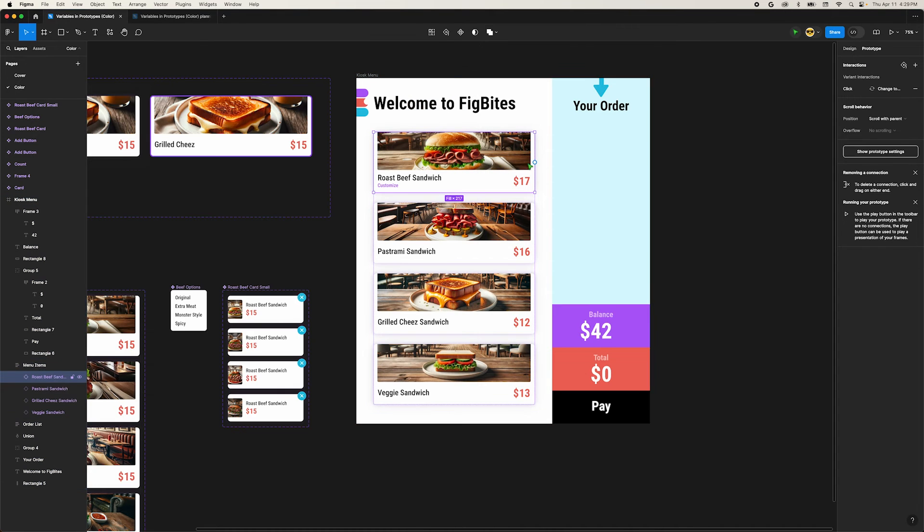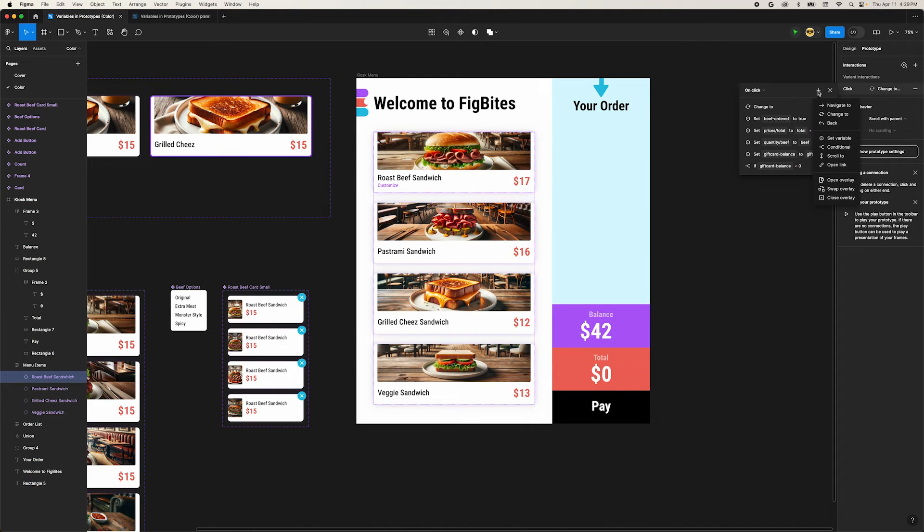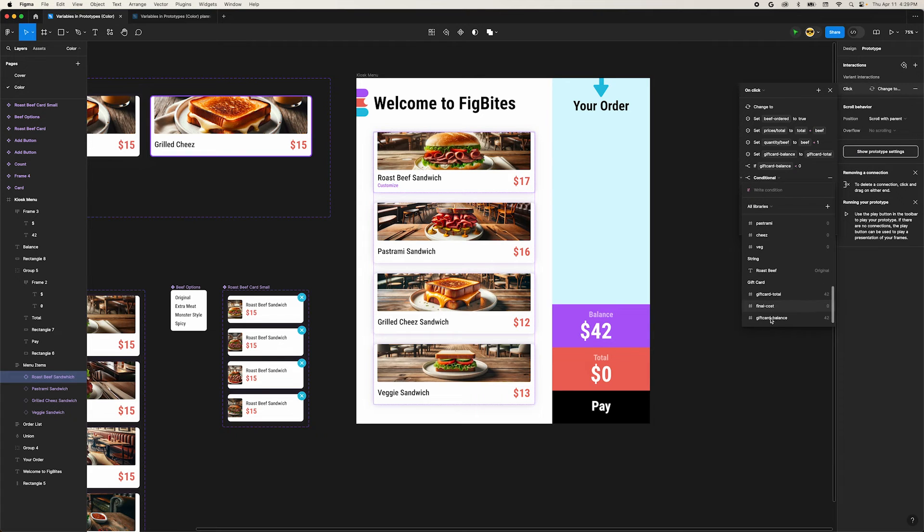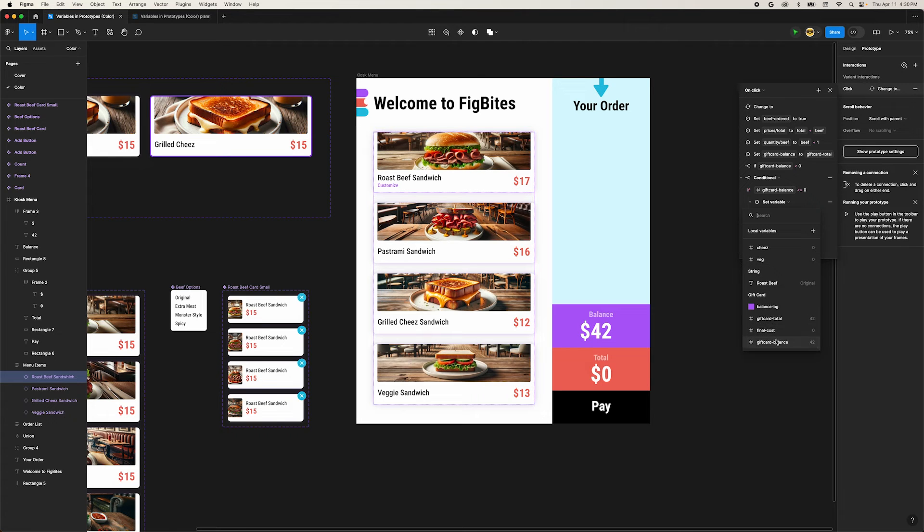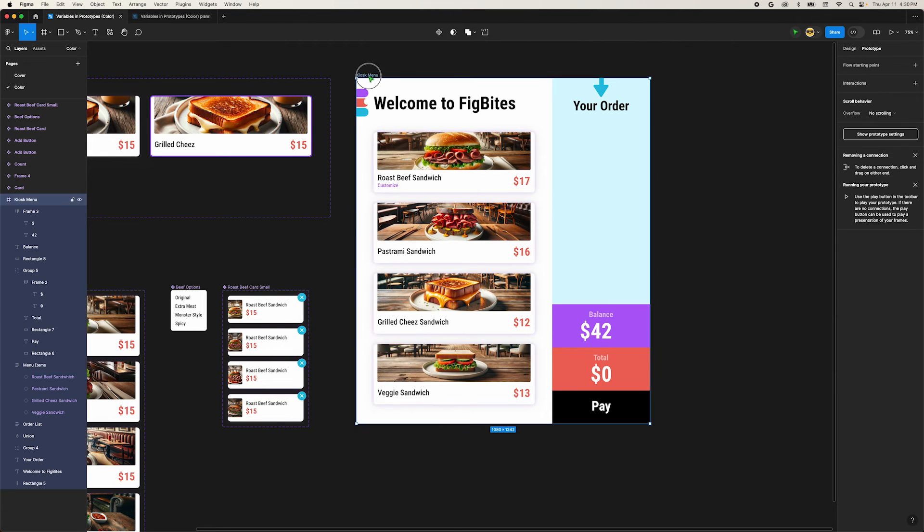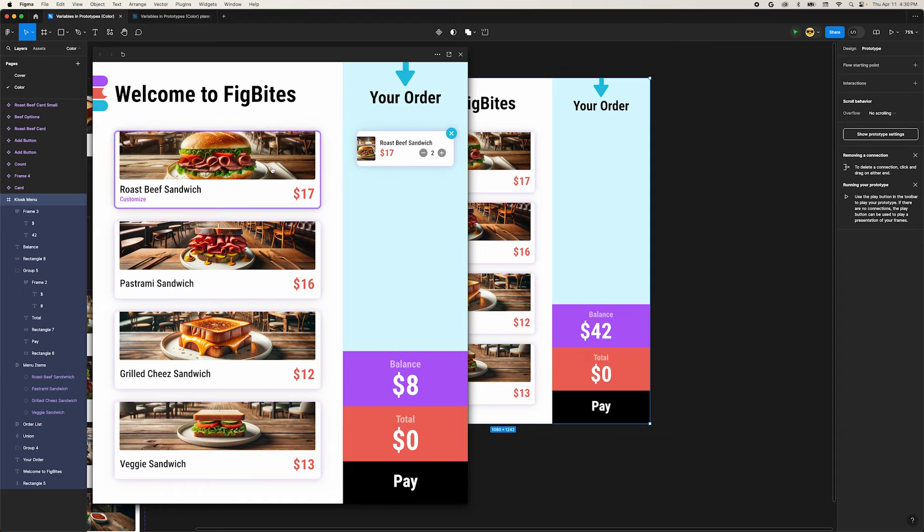In the interaction menu, add another conditional interaction. This time we'll test whether or not our gift card balance is less than or equal to zero. When it is, let's set our gift card balance value to zero. Test this again. When we add sandwiches to our order, the balance will never go below zero.